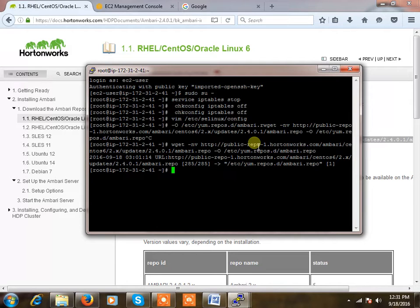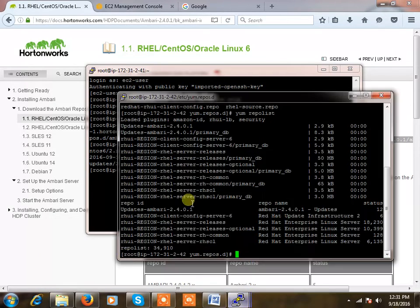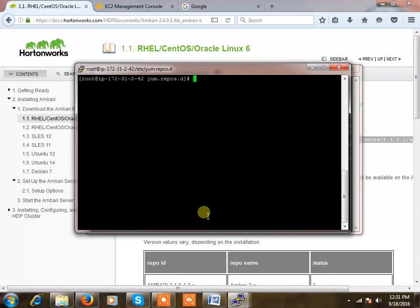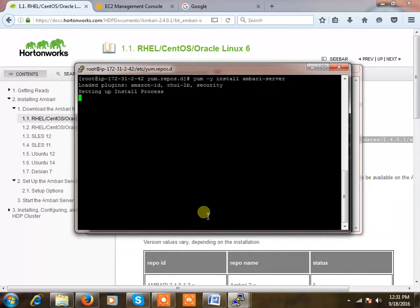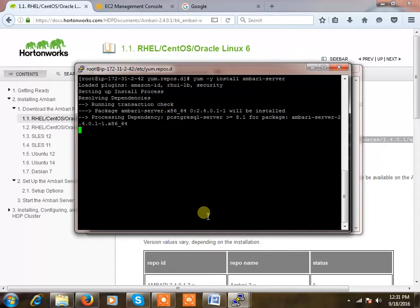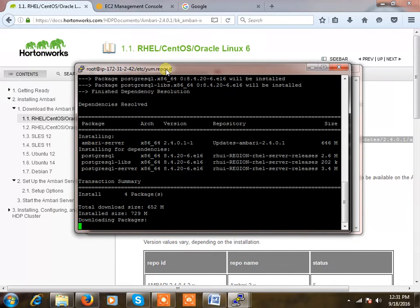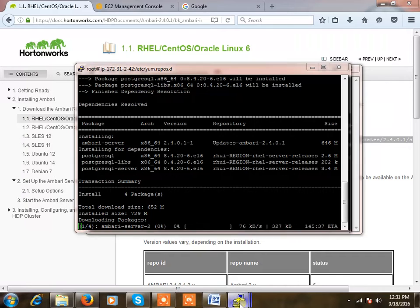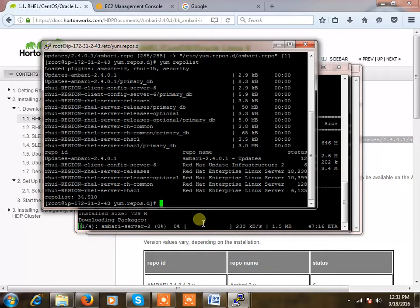So now we have got our repositories everywhere. I'm coming to the master machine, so this is my master. I'm just clearing, so yum install Ambari server. This is the master machine, so I'm installing Ambari server. I'll go to the node and do the installation of Ambari agent.